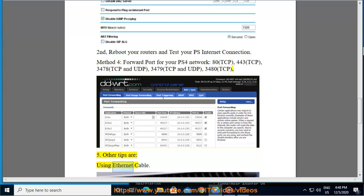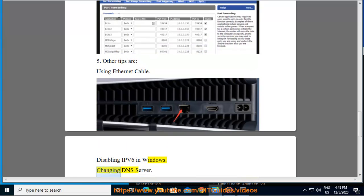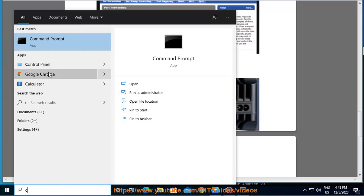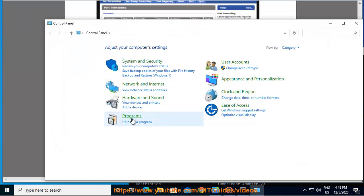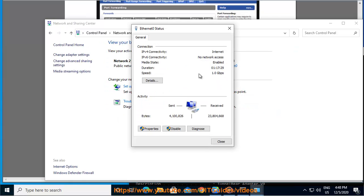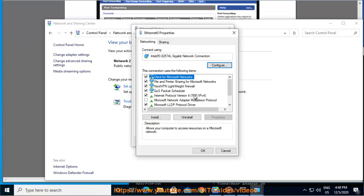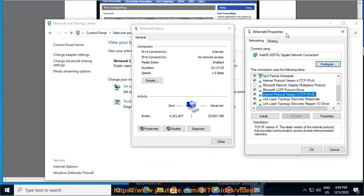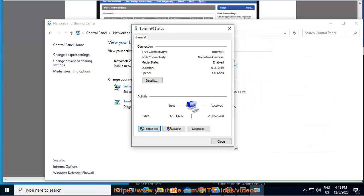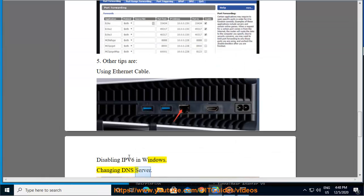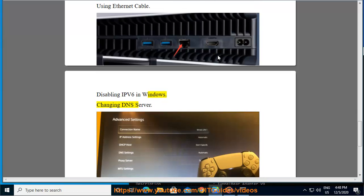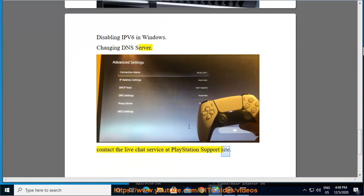Other tips are: using ethernet cable, disabling IPv6 in Windows, changing DNS server, contact the live chat service at PlayStation support site.